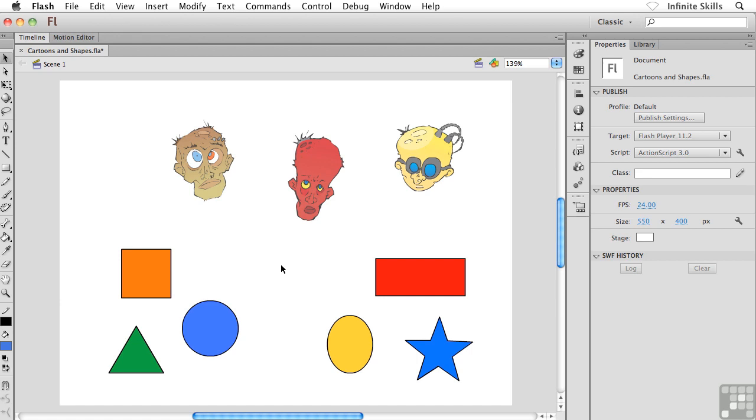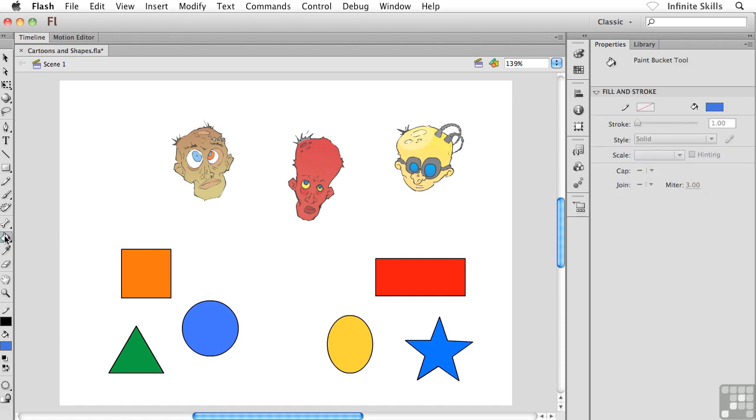The paint bucket tool is going to allow us to change the fill colors on our objects, on our shapes. You'll find the paint bucket tool down inside the toolbox, so go ahead and grab that.